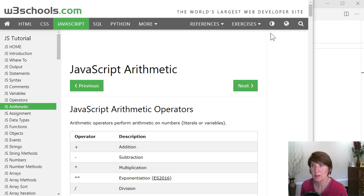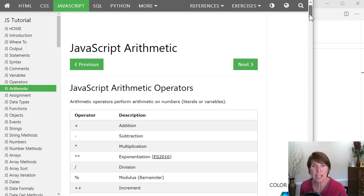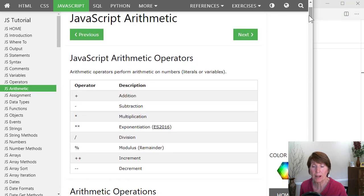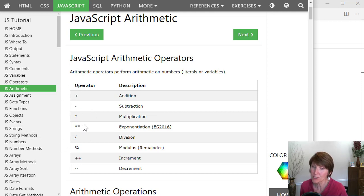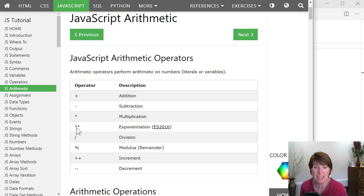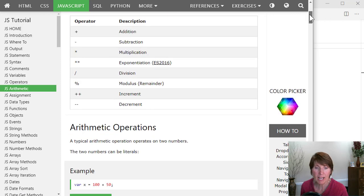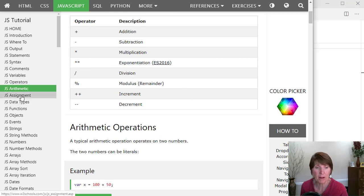In this part, we're going to be doing some math, some arithmetic. Let's first look at what kind of arithmetic operators there are. Here we have the standard plus, minus, multiplication. Here's an exponent operator. Not all languages even have that, right? A division, a modulus operator, and it has an increment and decrement operator. So lots of the basic mathematical operators.